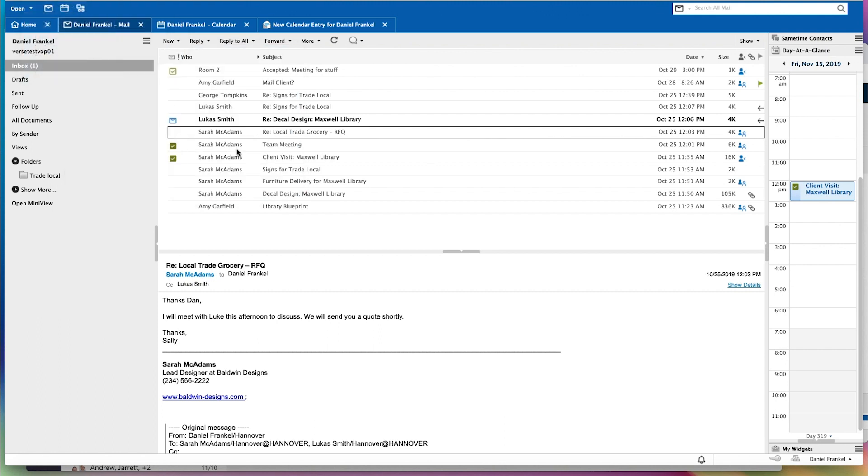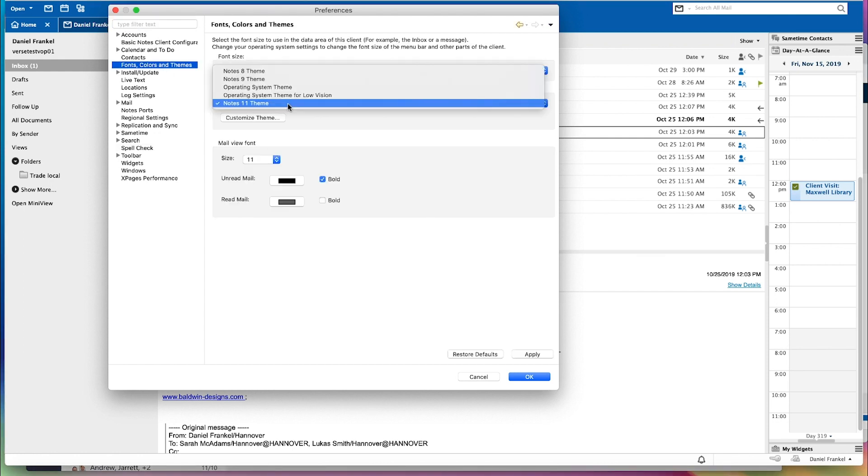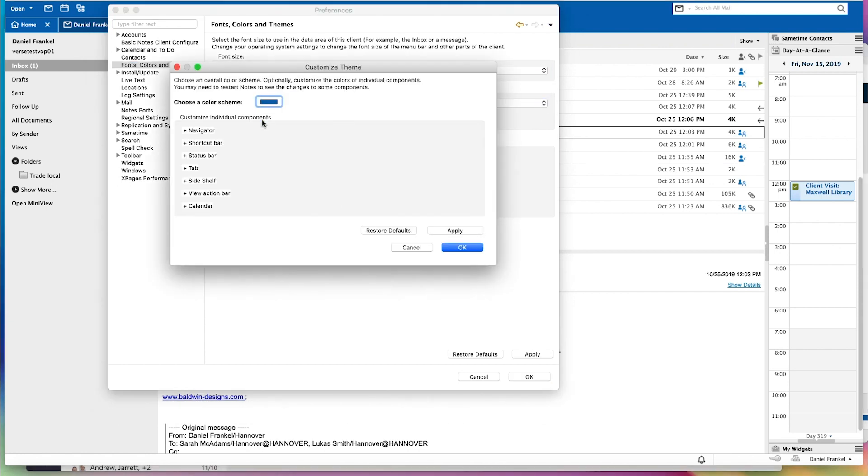All of this is highly customizable. You can go into your preferences and change that. Go in your preferences here and go to your themes and colors. You'll see we have a new Notes 11 theme. You can change that back to the previous themes if you like and you can also customize your color theme as well.